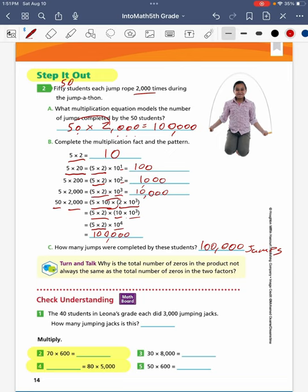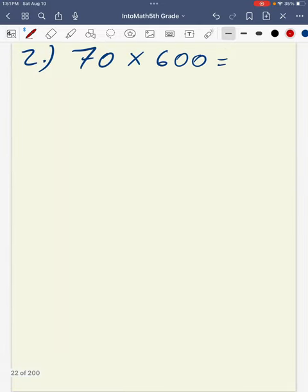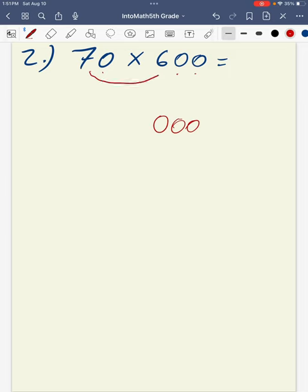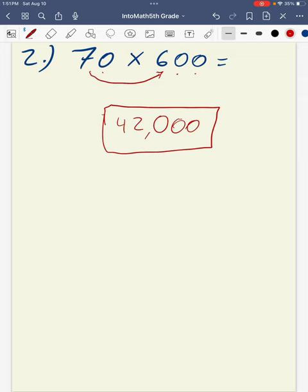For today, we're going to work on the even number problems for check for understanding and on your own. The first problem, number 2, we are multiplying 70 times 600. For this problem, I count up the number of zeros: one zero for my 70 and two zeros for my 600, meaning my product will have three zeros. Then I multiply 7 times 6, which gives a product of 42. My total answer is 42,000.